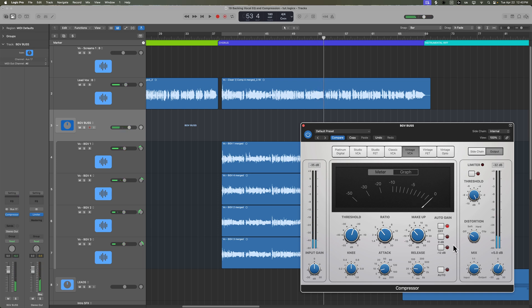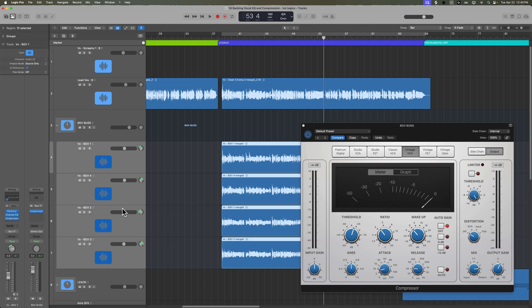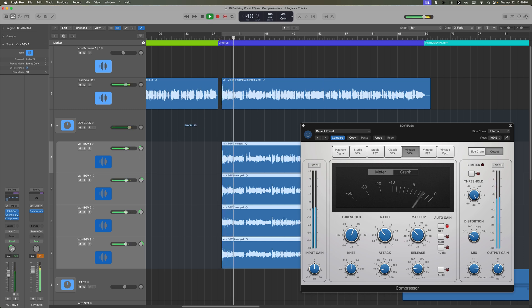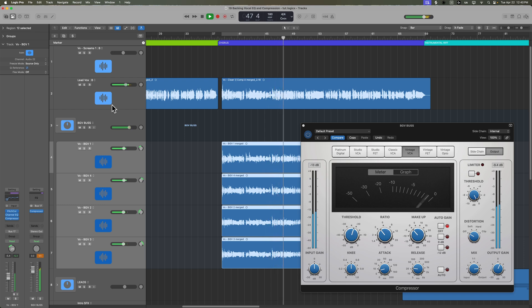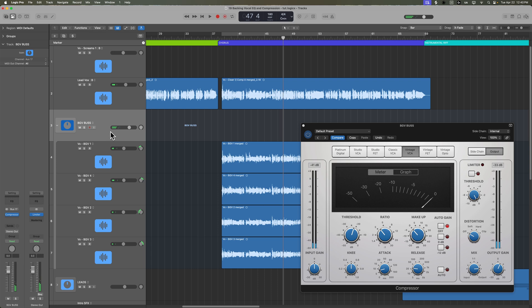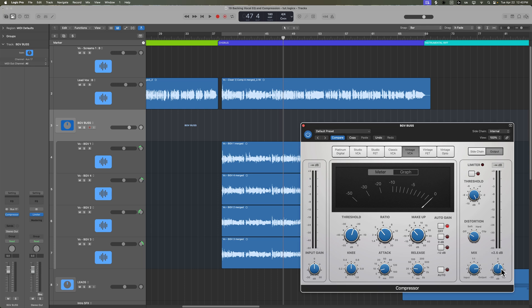One thing you have to be really careful about with bus compression is if you start messing with the levels of the tracks inside of the track stack, that's going to throw your bus compression all off. If I increase the volume here, we're going to get more compression because more signal is going to be passing the threshold. So any adjustments to the backing vocals as a whole need to be done from the track stack volume, or by adjusting the output gain in the compressor or any other plugin on the track stack.